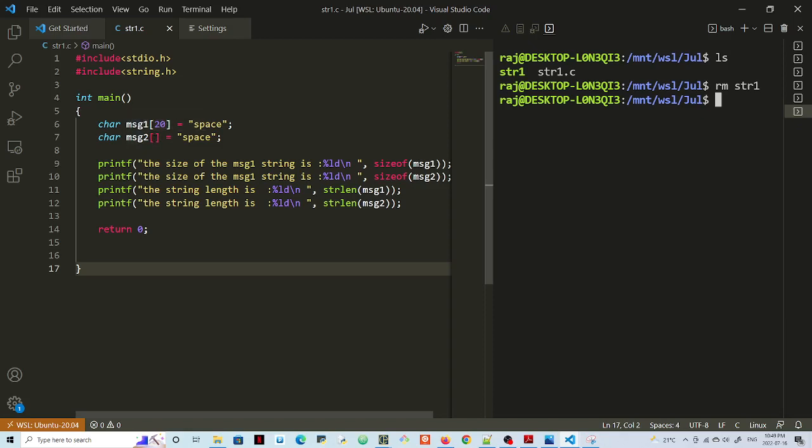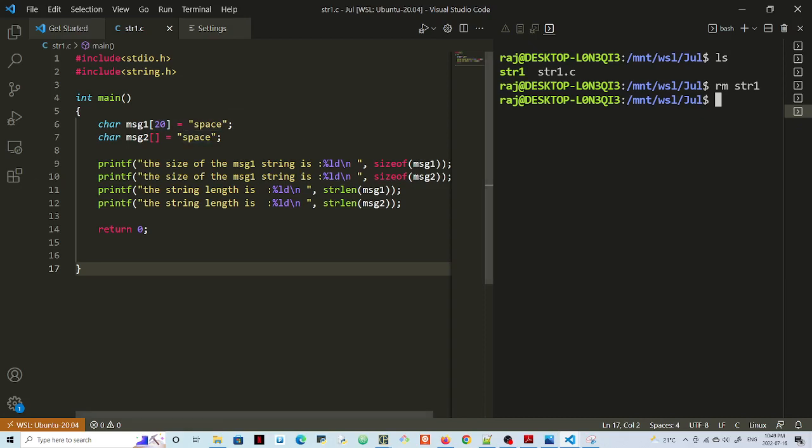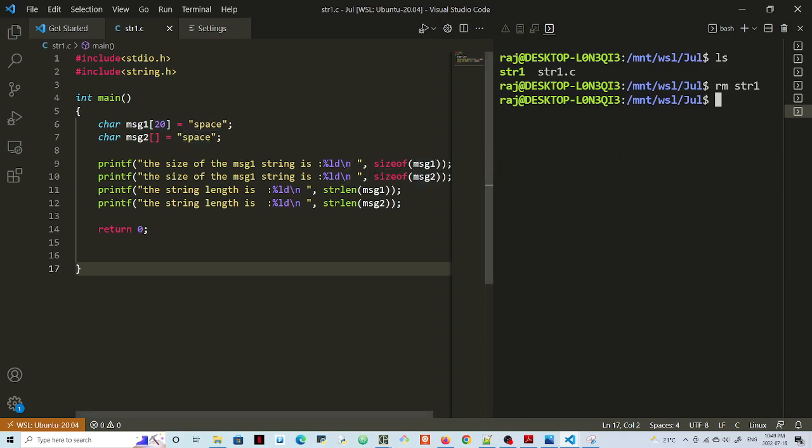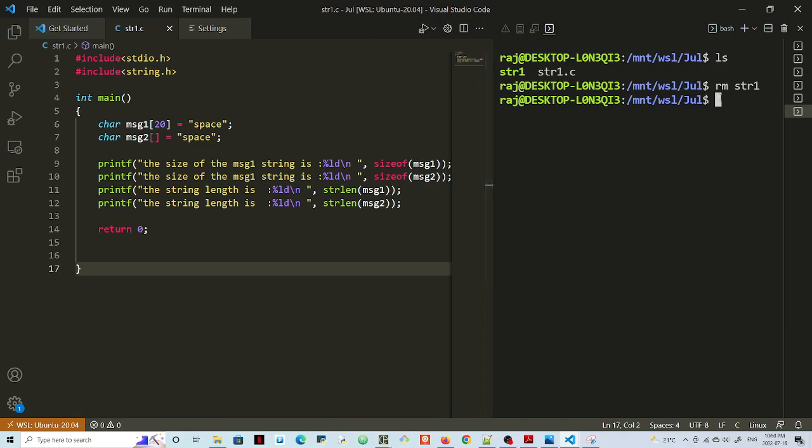I'm putting the same string, and all I'm doing is printing out the size of message 1 and message 2, and the string lengths of message 1 and message 2. We'll see a few points coming out of this.